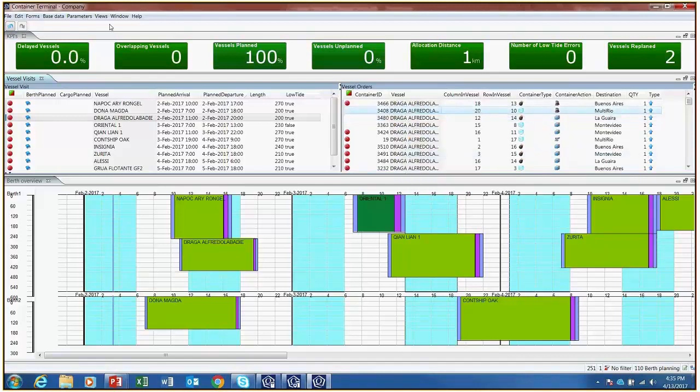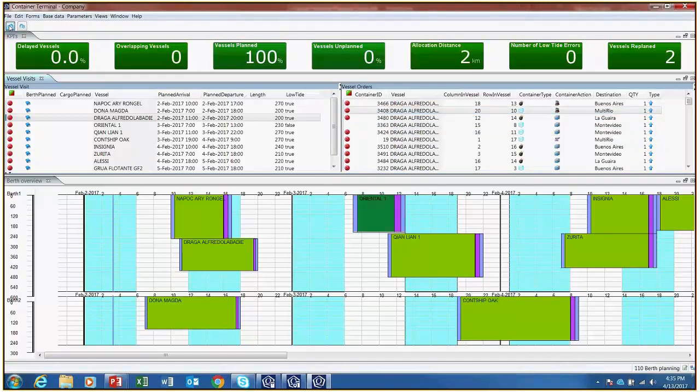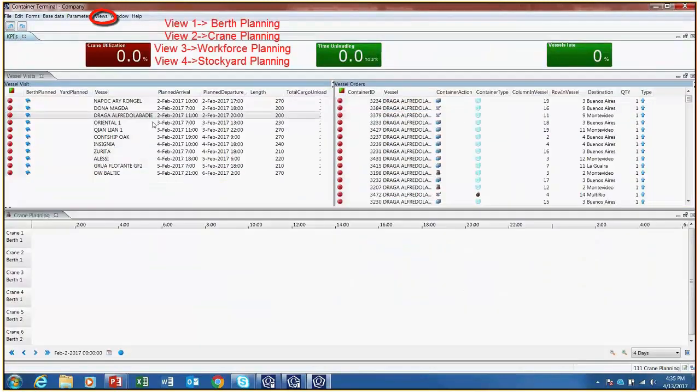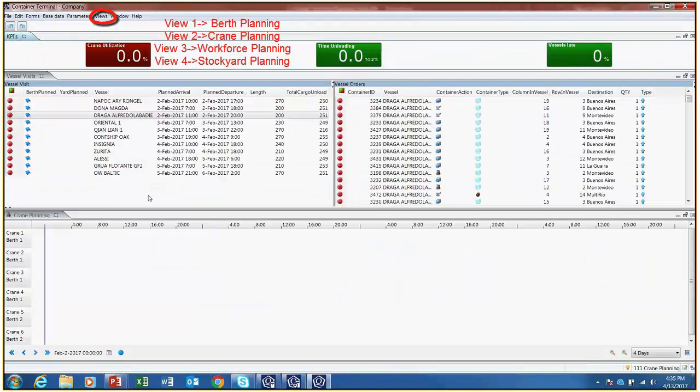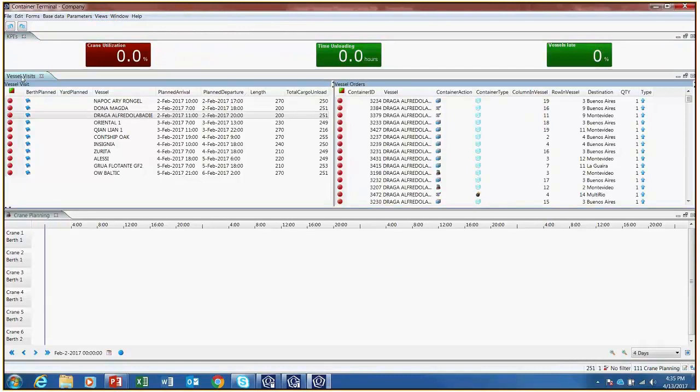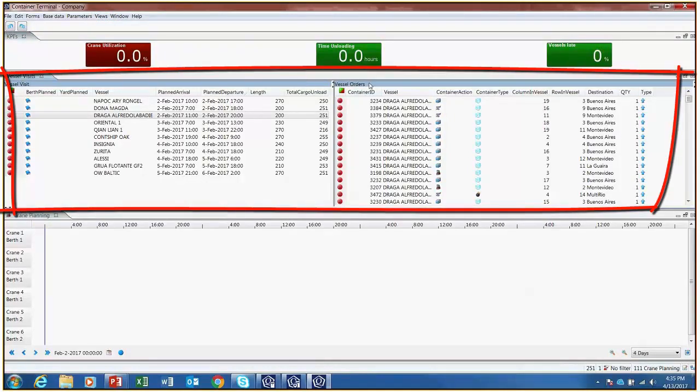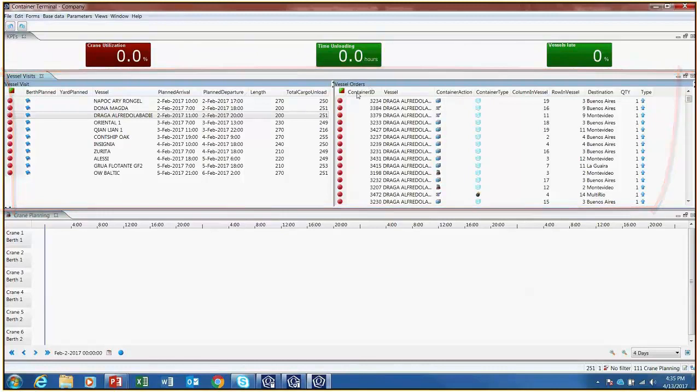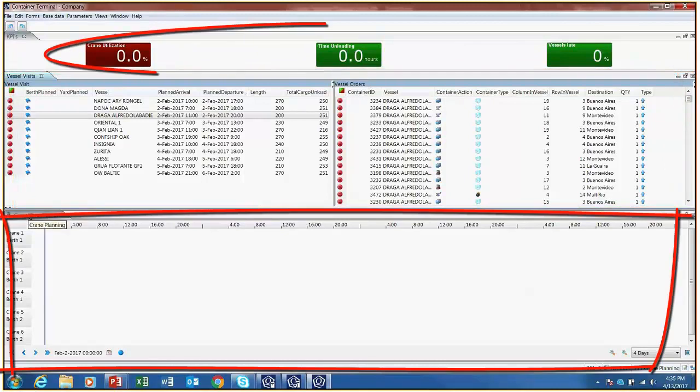The next step of planning the unloading of a vessel concerns cranes. Please visit the crane planning view. You will see three forms plus the KPIs on top. The first two forms are the same ones as in the previous view, so I'm going to focus on the third form and the KPIs.